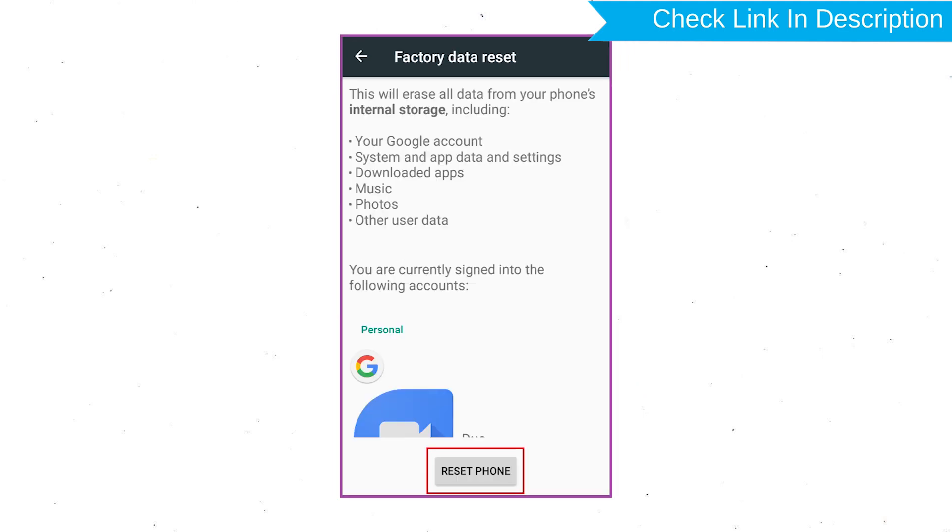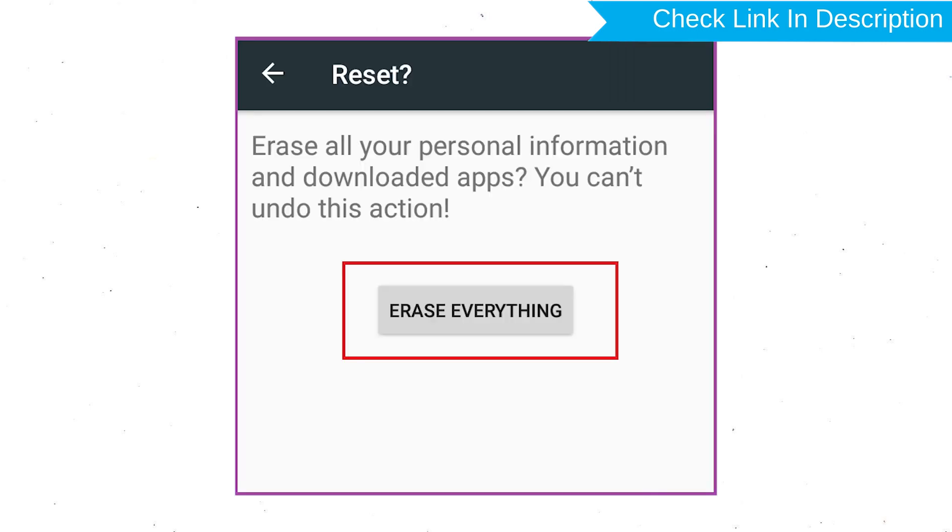Next, select option Reset Device or Reset Phone. Finally, choose to option Erase Everything.